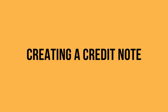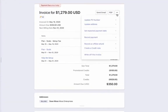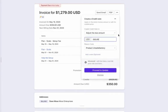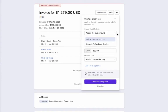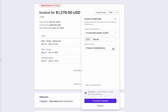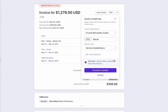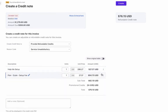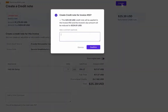Let us now see how to create a credit note. We are going to create a credit note to offer refundable credits for one of the line items in the invoice. Select the Create Credit Note option on the invoice. Select the type of credit you want to offer and then enter the reason. If you want to offer the refund for a particular line item, select the Advanced option. Delete the line items for which you do not want to offer credits, then click Create.